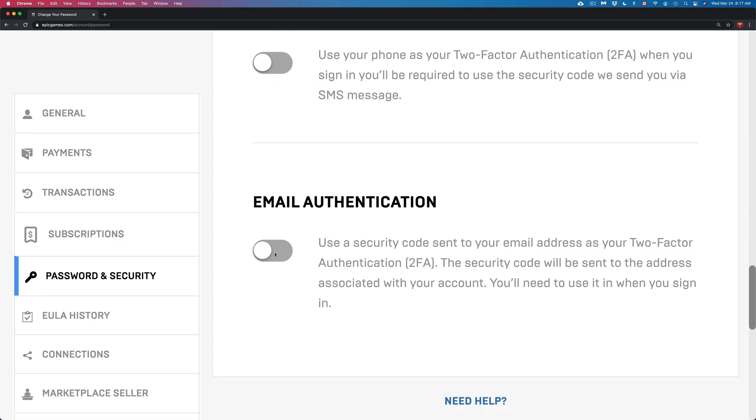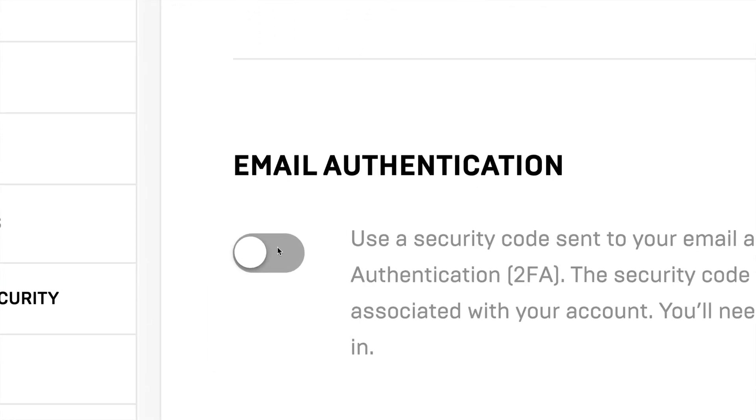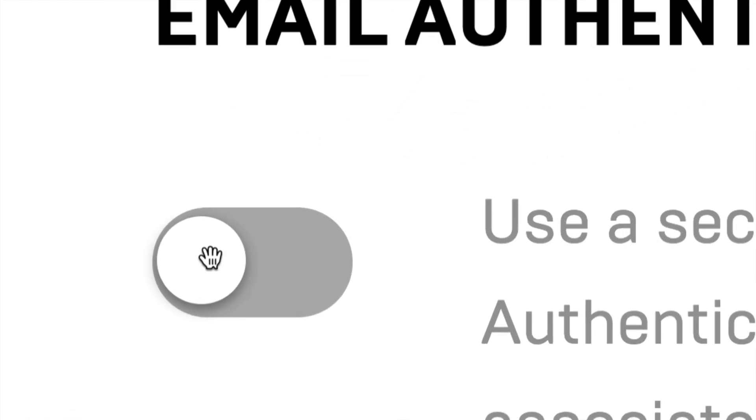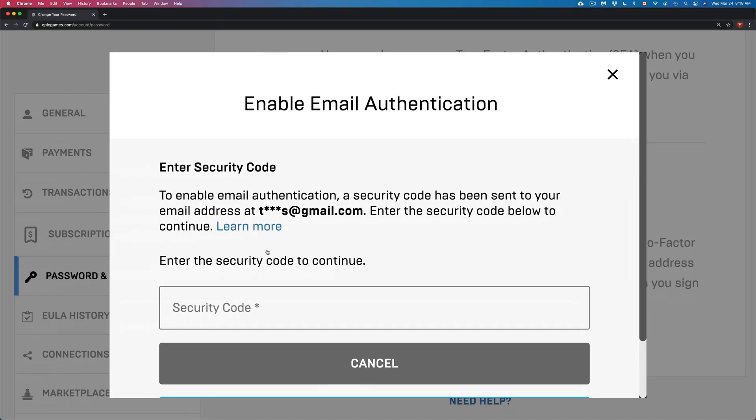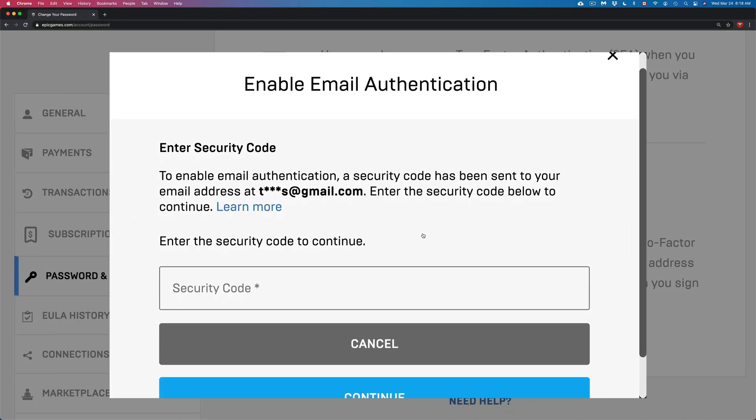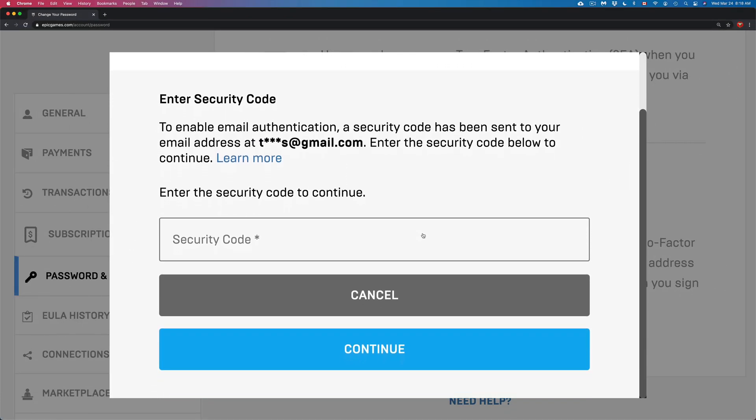We're going to go ahead and turn this one on. We're just going to click here on the left-hand side, and then we're going to get this message. What we need to do is put in a security code. That security code will be in your email.